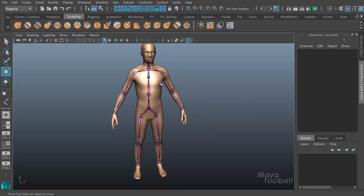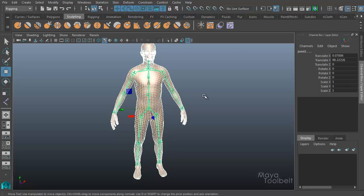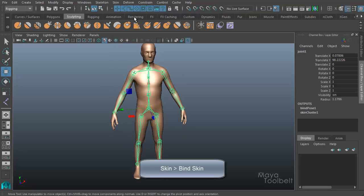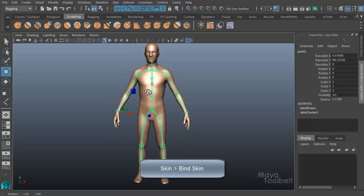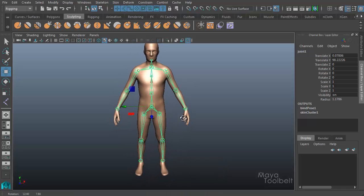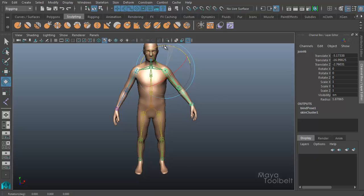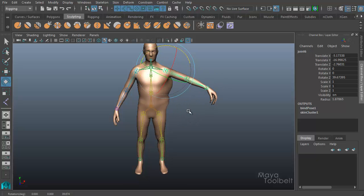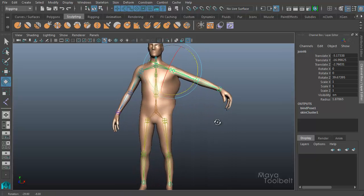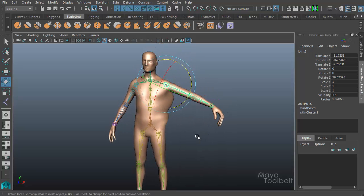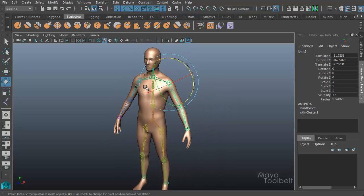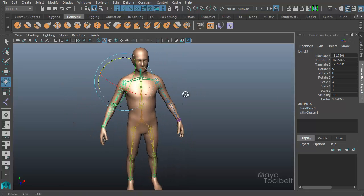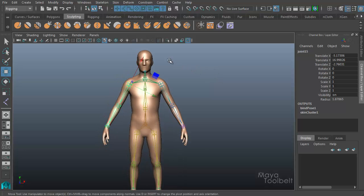I'm going to select the mesh, shift-select the skeleton, then I'll go to skin, bind skin. So I bound the skin, the mesh, to the skeleton. Now you can see I can select the joint and rotate it, and yeah, it's really ugly, but that's okay. It's just for demonstration purposes. But the skeleton is affecting the object. It's deforming the mesh with the joints.